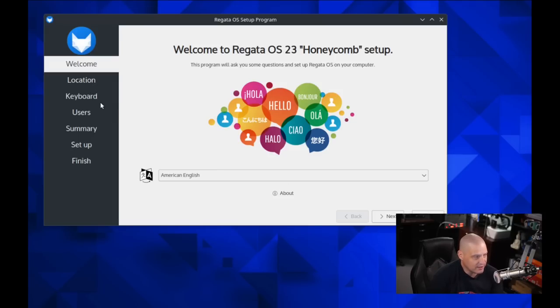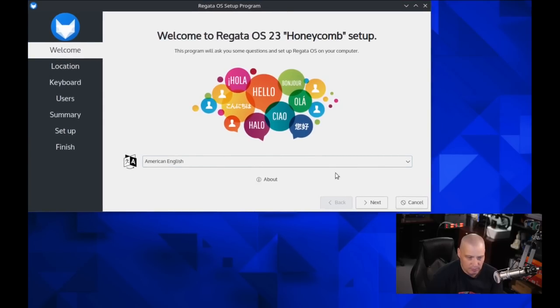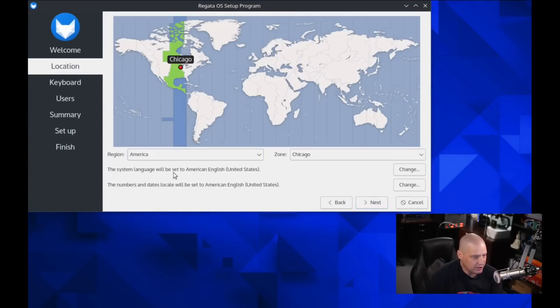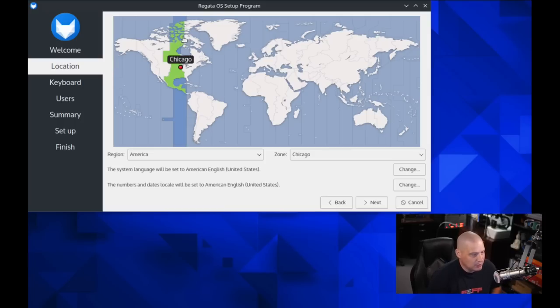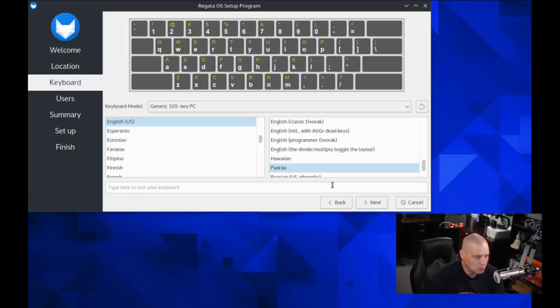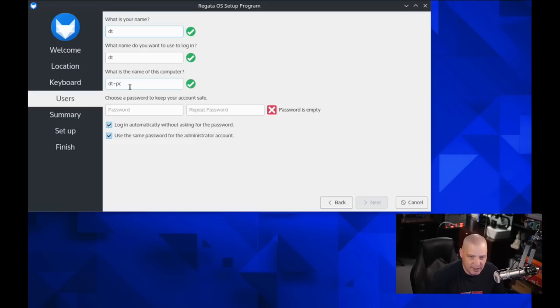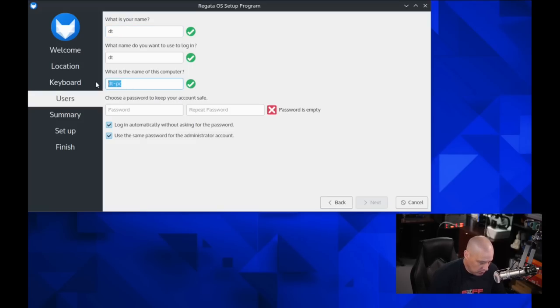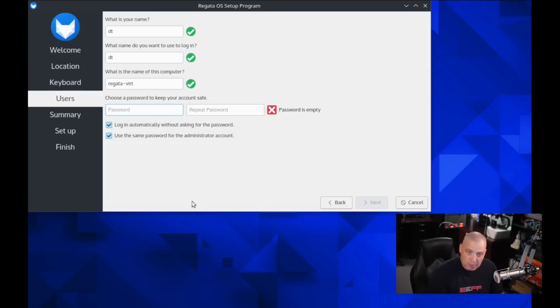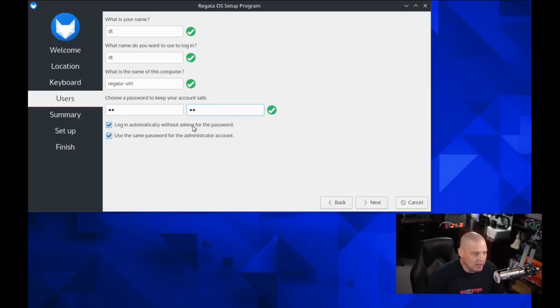So now we go through setting up location, keyboard, and users. Let me choose American English for the language. Let me move this up so you can see the buttons here. The time zone has correctly chosen the central time zone here in the U.S. I'm assuming it's using geolocation to figure that out. English U.S. is the keyboard. Let me go ahead and create my username. I'm going to call my user DT. We'll make the host name of this computer regatta-vert. Then let's create a strong and complicated password for the DT user. Repeat the strong and complicated password.